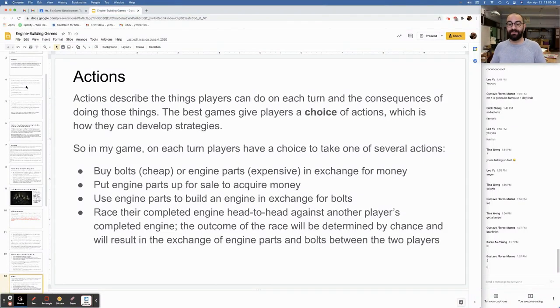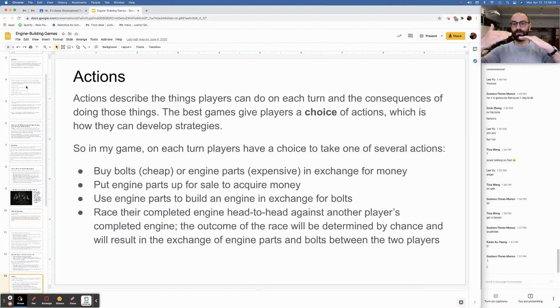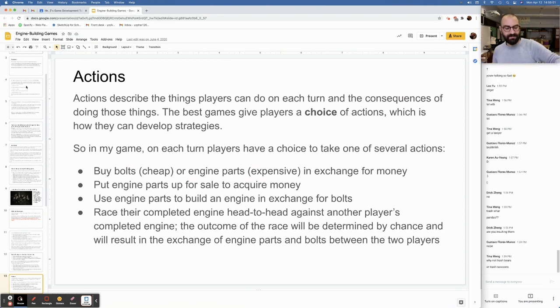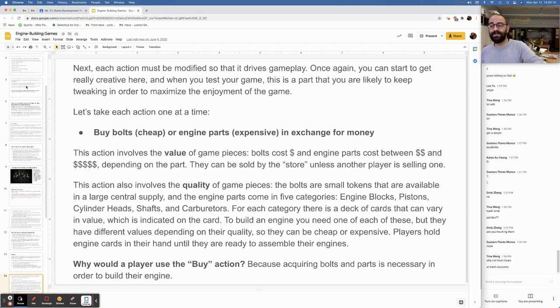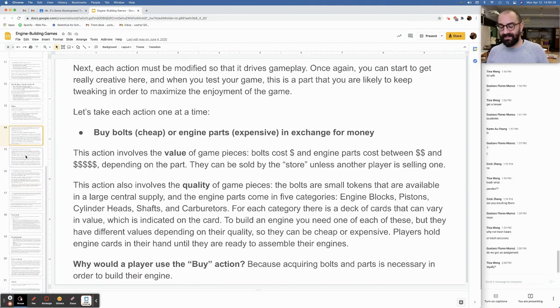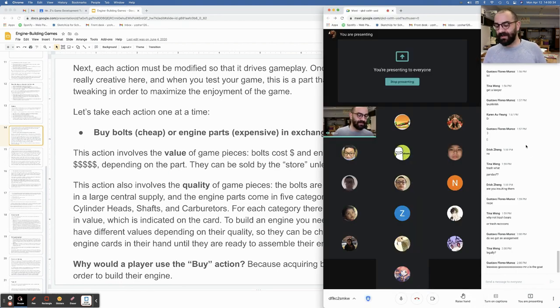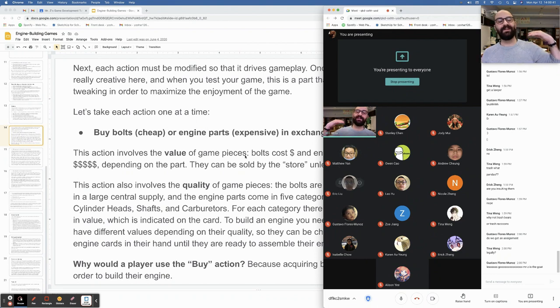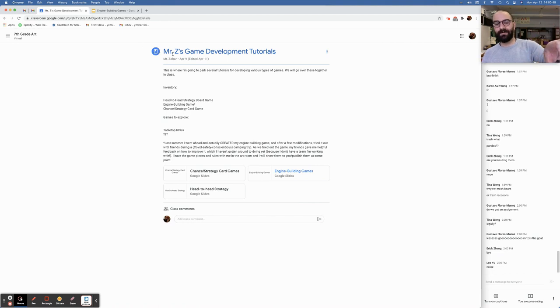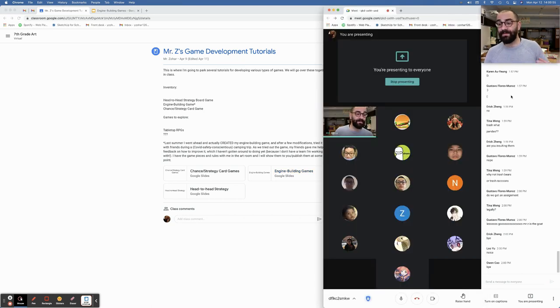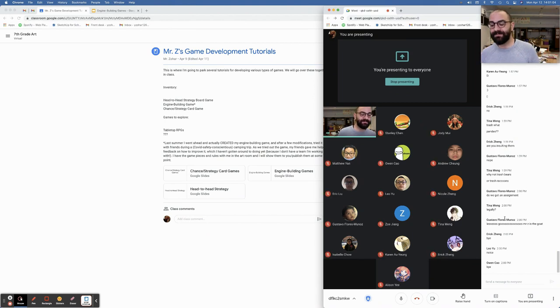Actions describe the things players can do on each turn and the consequences of doing those things. The best games give players a choice of actions, which is how they can develop strategies. In my game, on each turn, players have a choice to take one of several actions. I might just say you should read this in the Google Classroom. It is 2 o'clock. I cannot legally make you sit here and listen to me talk for another 10 minutes. I'm going to cut the video at this point. I want you to make sure that you go into this material in the Google Classroom and look through this stuff as you continue to develop your games in teams. This will help inform what you decide to do the next time we meet. Thank you for coming to Art Class. Have a wonderful rest of your Monday. Goodbye.